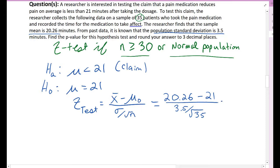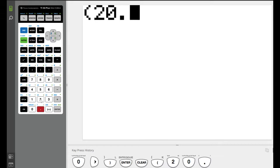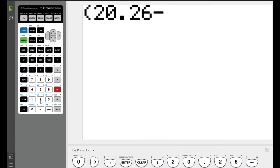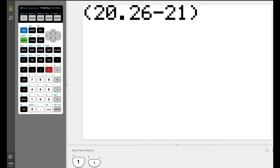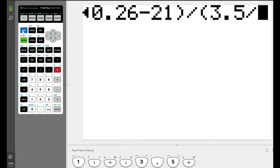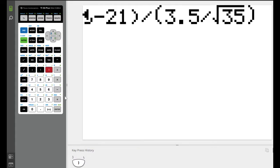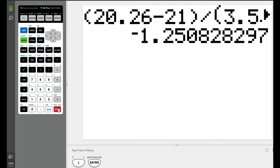Entering this into the calculator: open parentheses 20.26 minus 21, close parentheses, divided by open parentheses 3.5 divided by the square root of 35, close parentheses. Rounding to three decimal places, our z-score is −1.251.